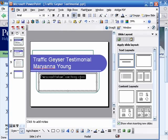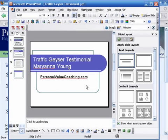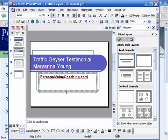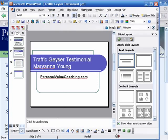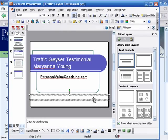Maybe make the text bold, and we can change the color. What I usually like to do is drive people back to my site, so I'm just going to create a little box down here and type in 'learnmore at www.trafficgeyser.com'.